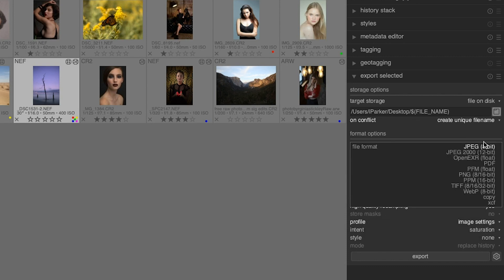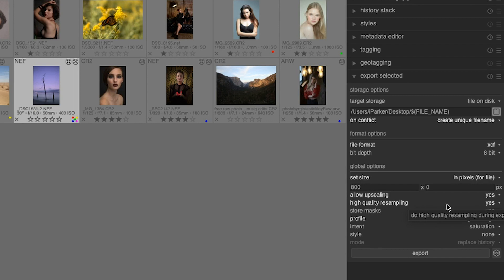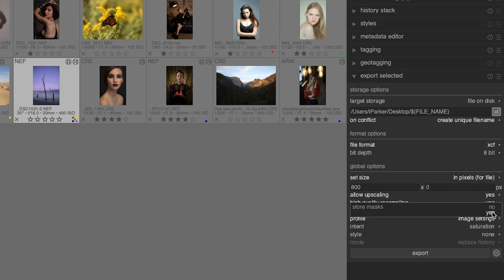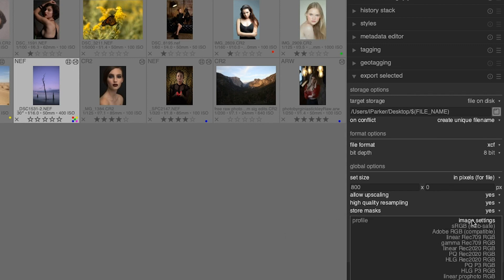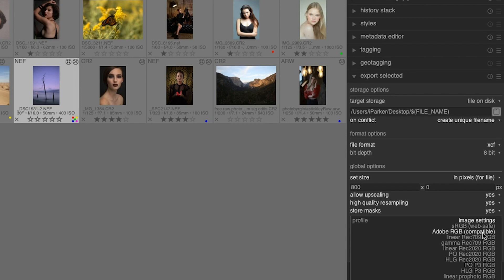The next option is grayed out for JPEG file formats, and it's not until you select something that can store masks, like an XCF file which is a GIMP file format, will you be able to store masks with that file. Under that, we have the color profile that you want to export to. If you're only putting images online, sRGB is the way to go.